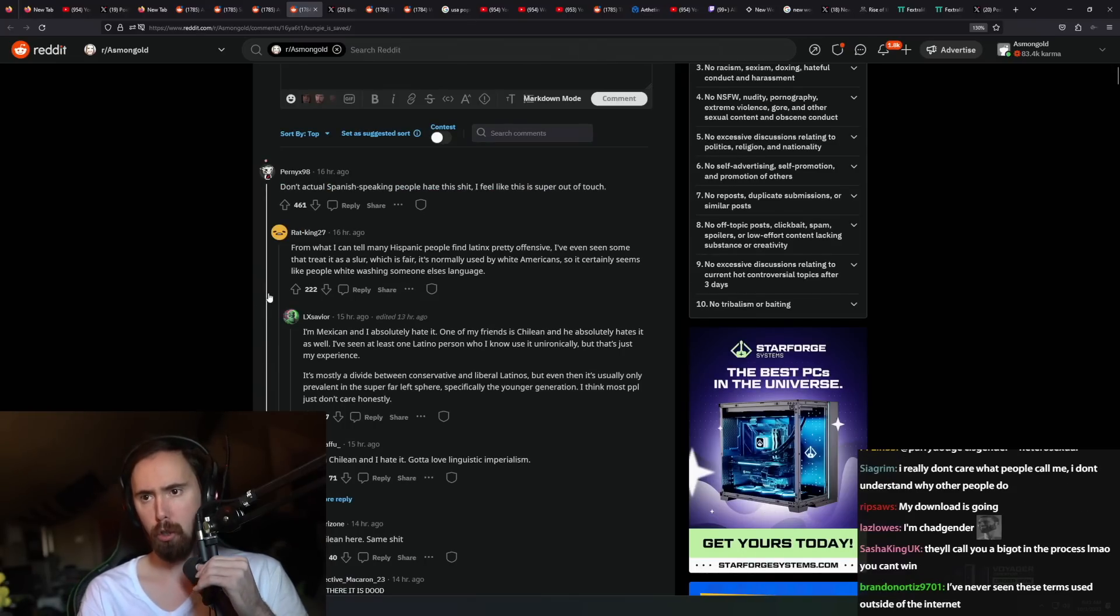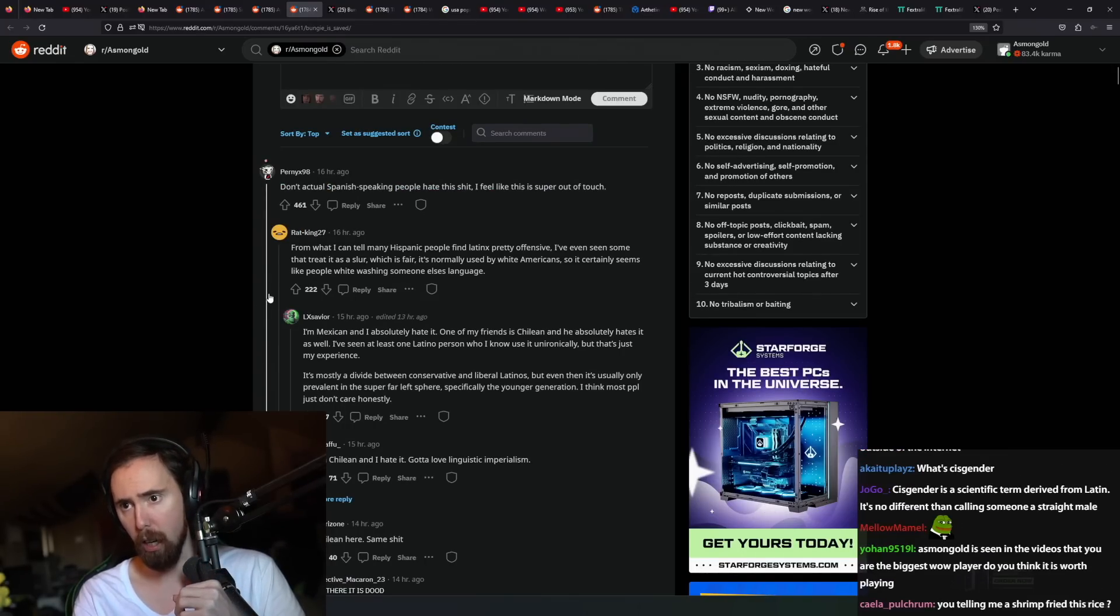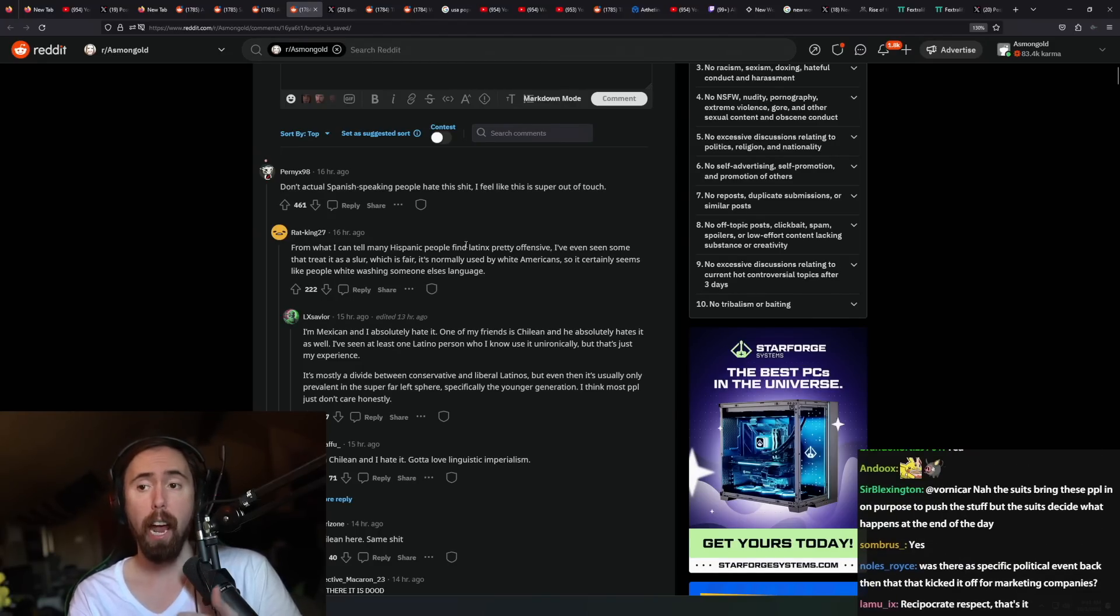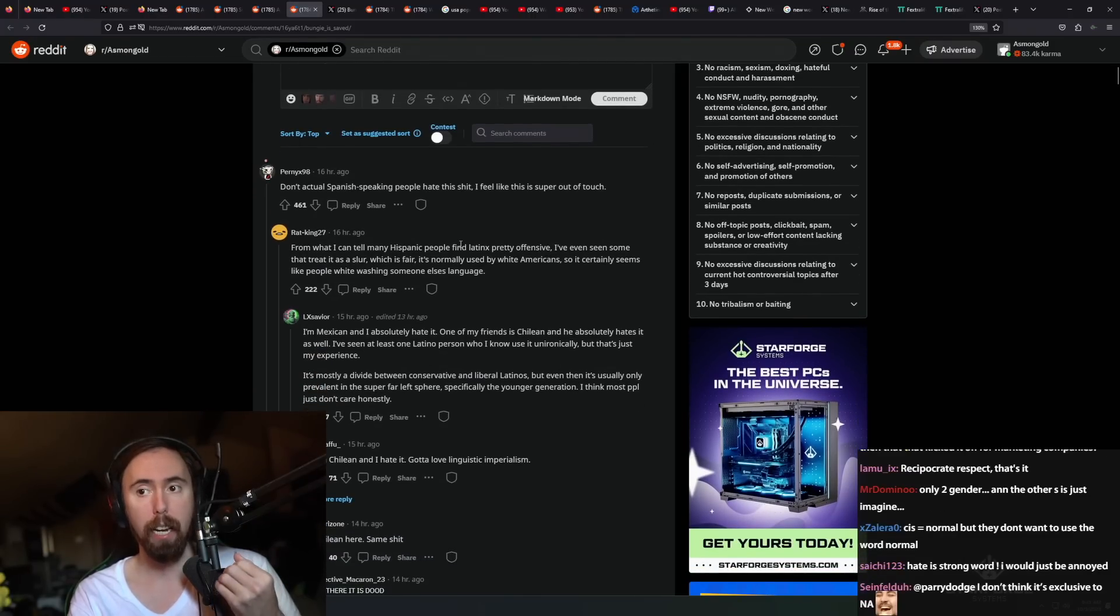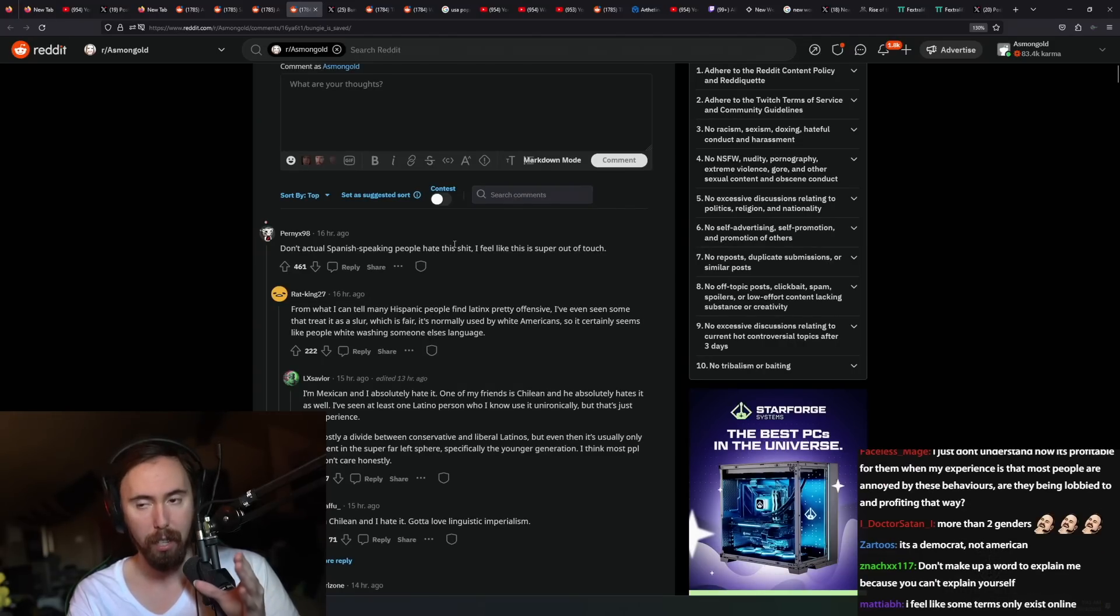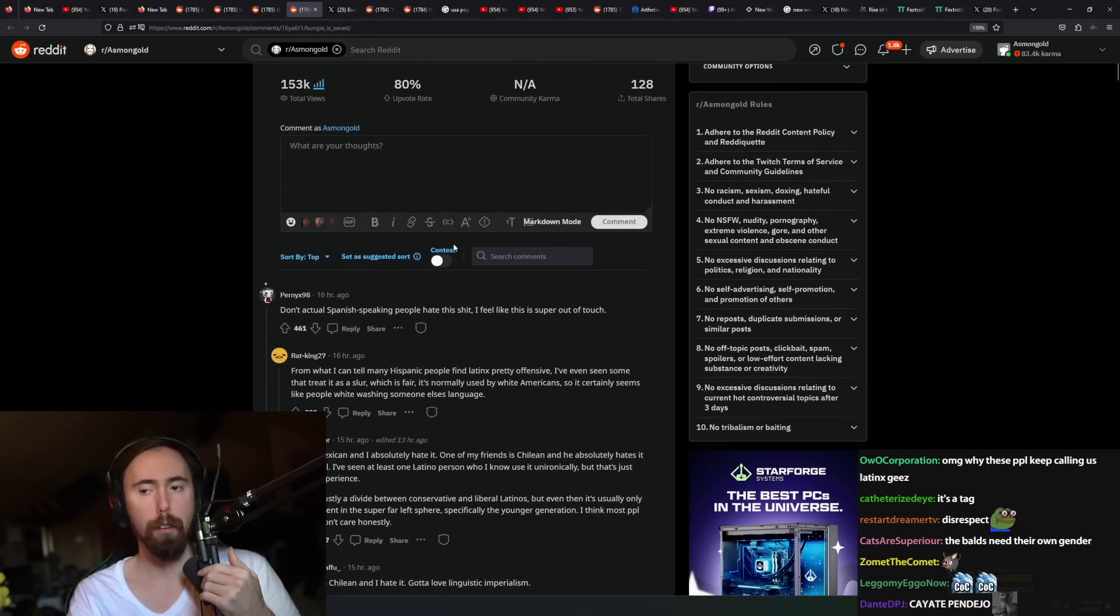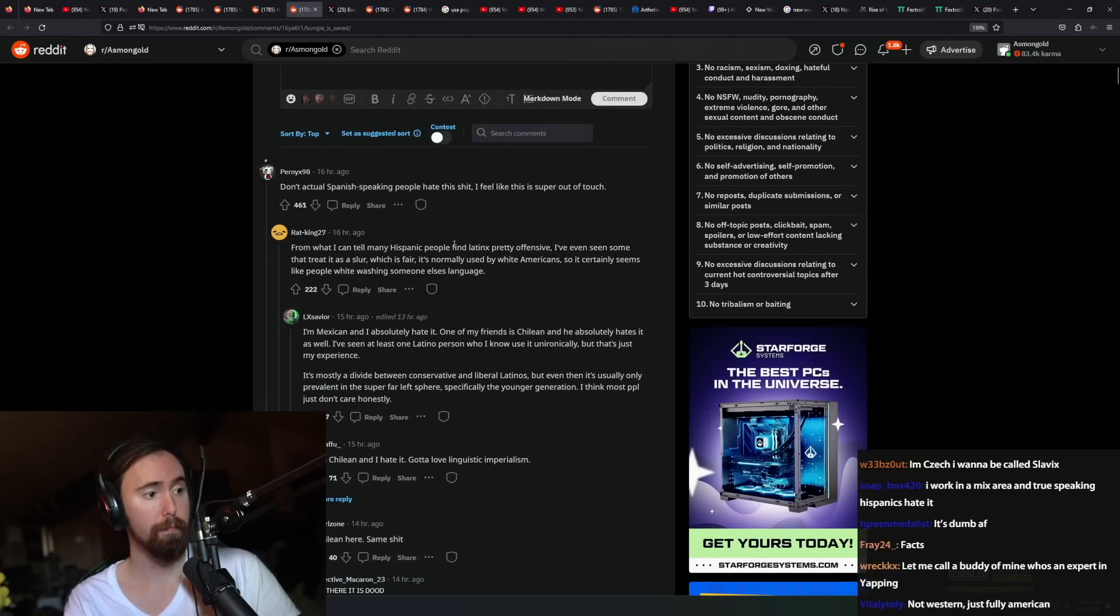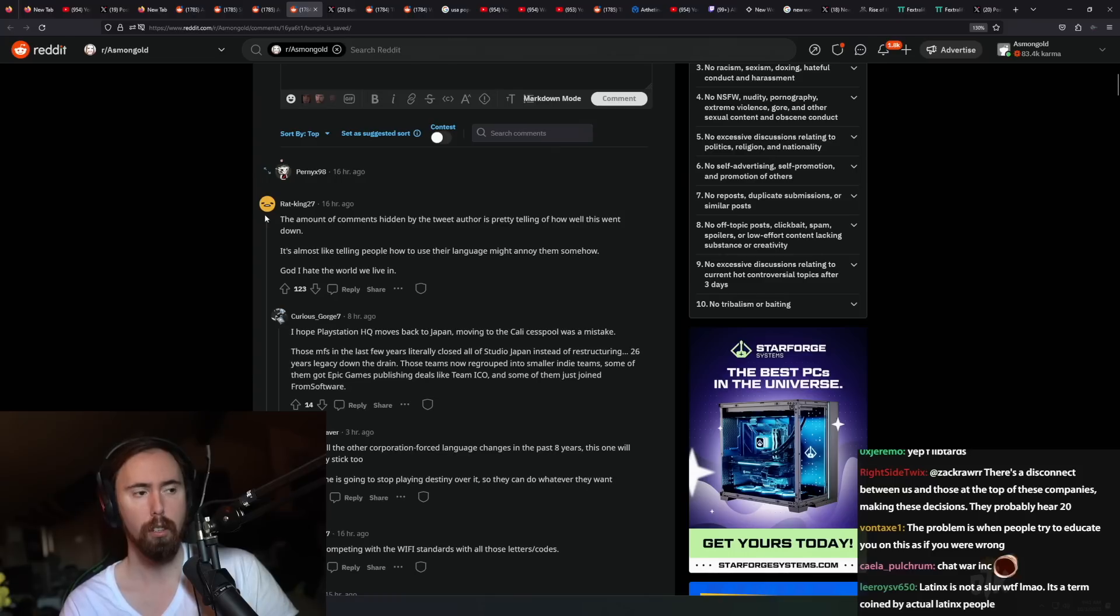'Don't actual Spanish speaking people hate this shit?' Yes. People find Latinx pretty offensive. I mean, some treat it as a slur, which is fair. And you can see why it's a slur, right? Because it is a Western and an American appropriation of their language. And it is an intentional appropriation, based off of, in my opinion, an ideology. That's what I think. So yeah, why would they not take disrespect to it?